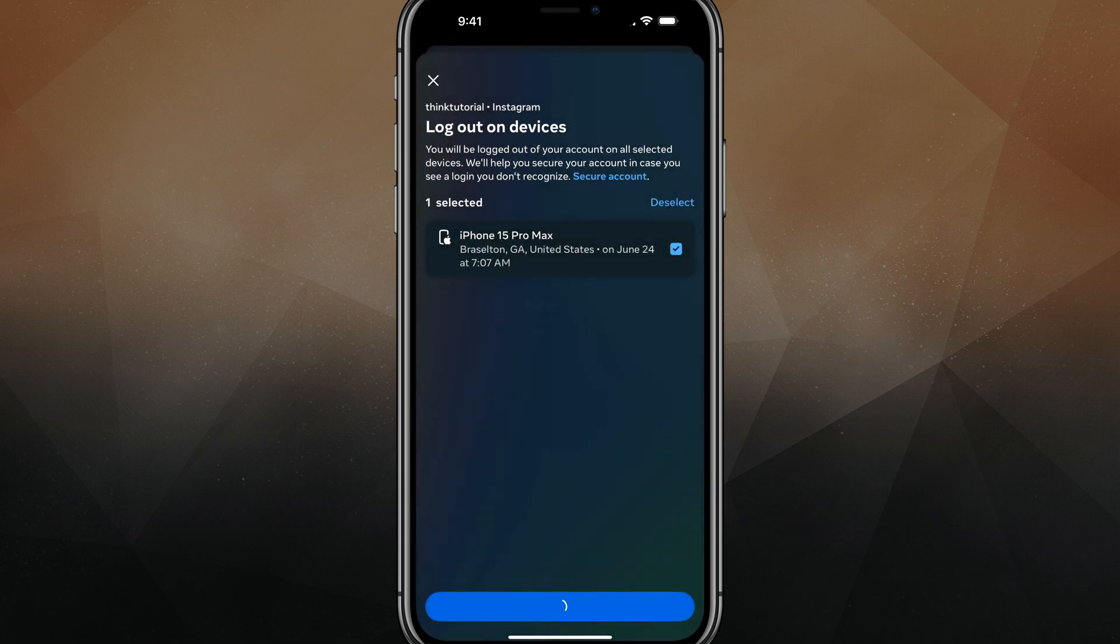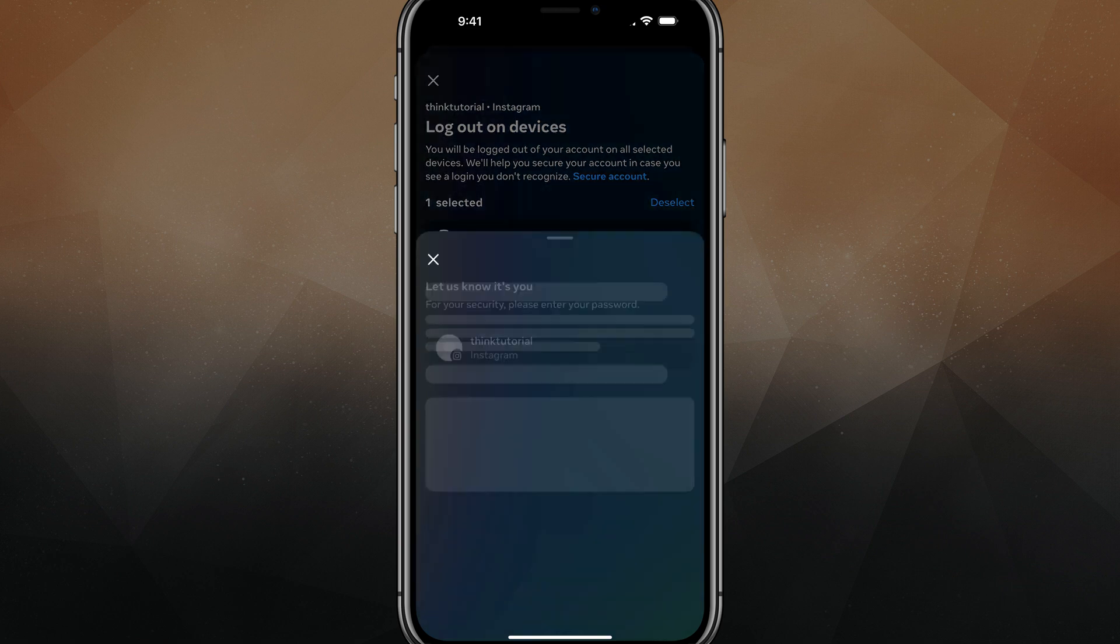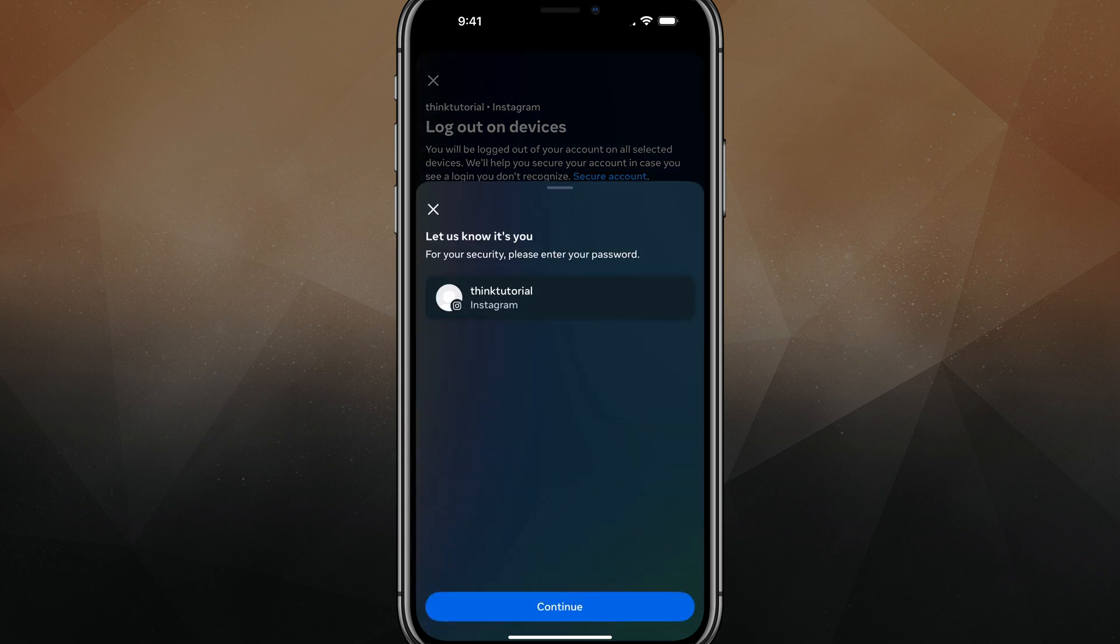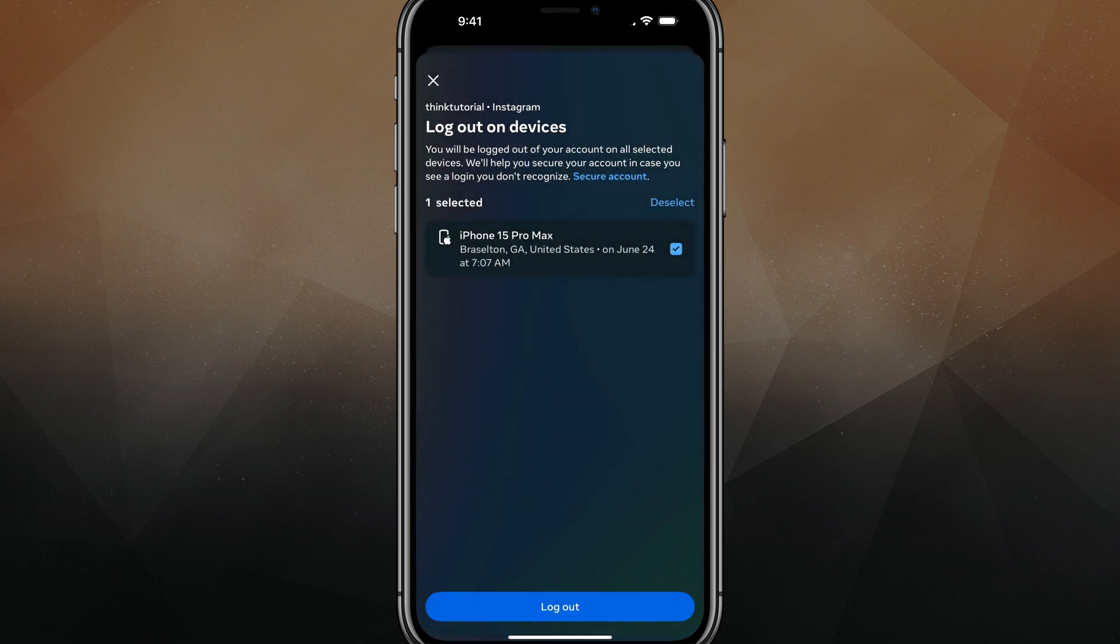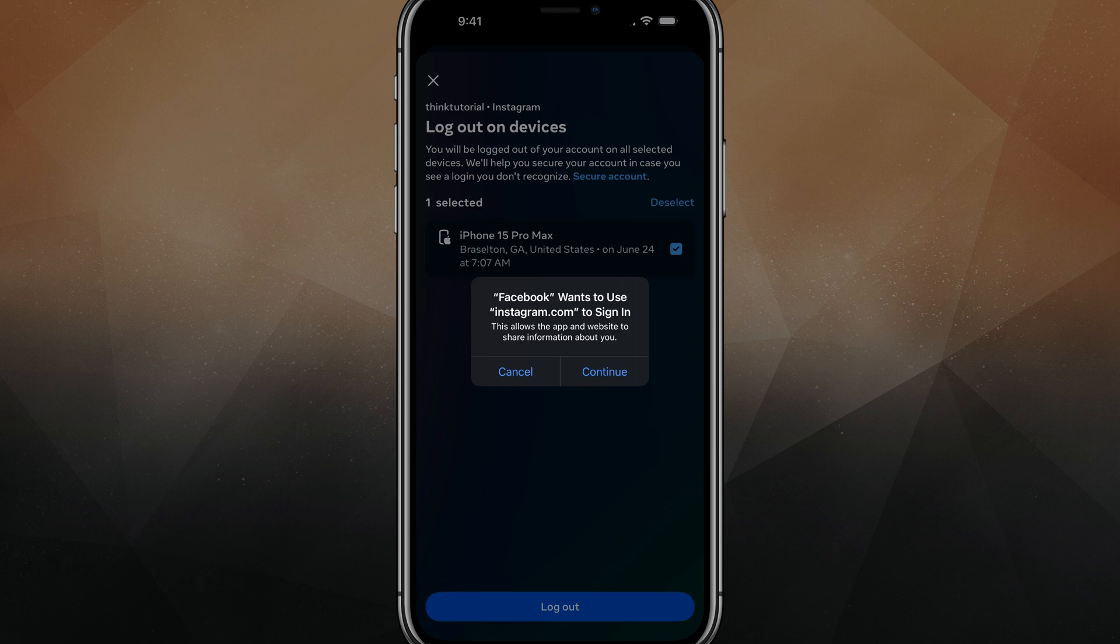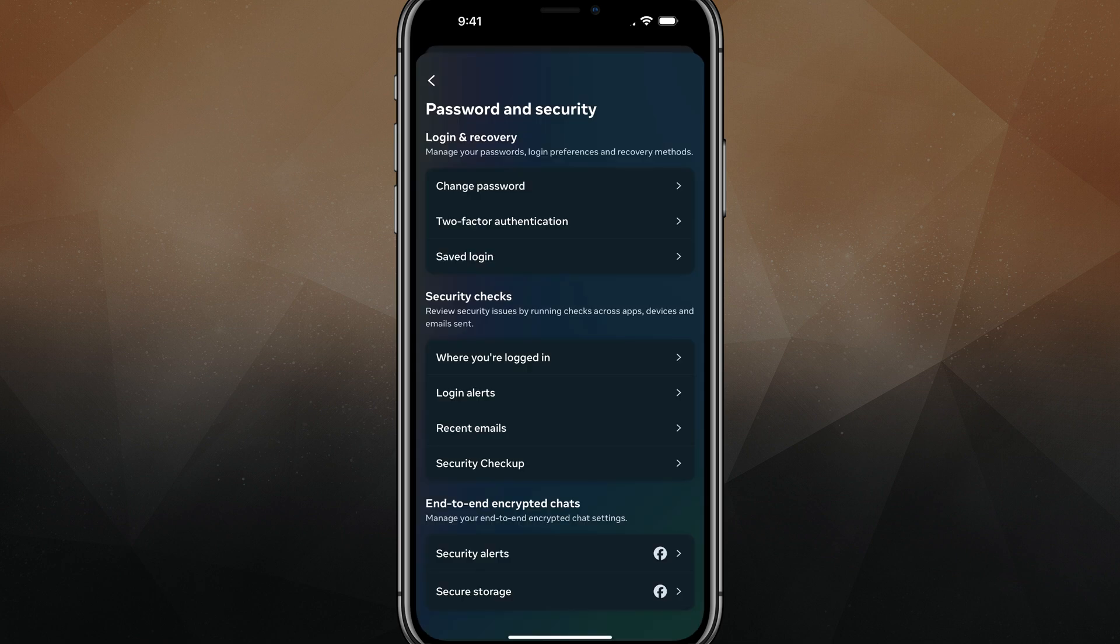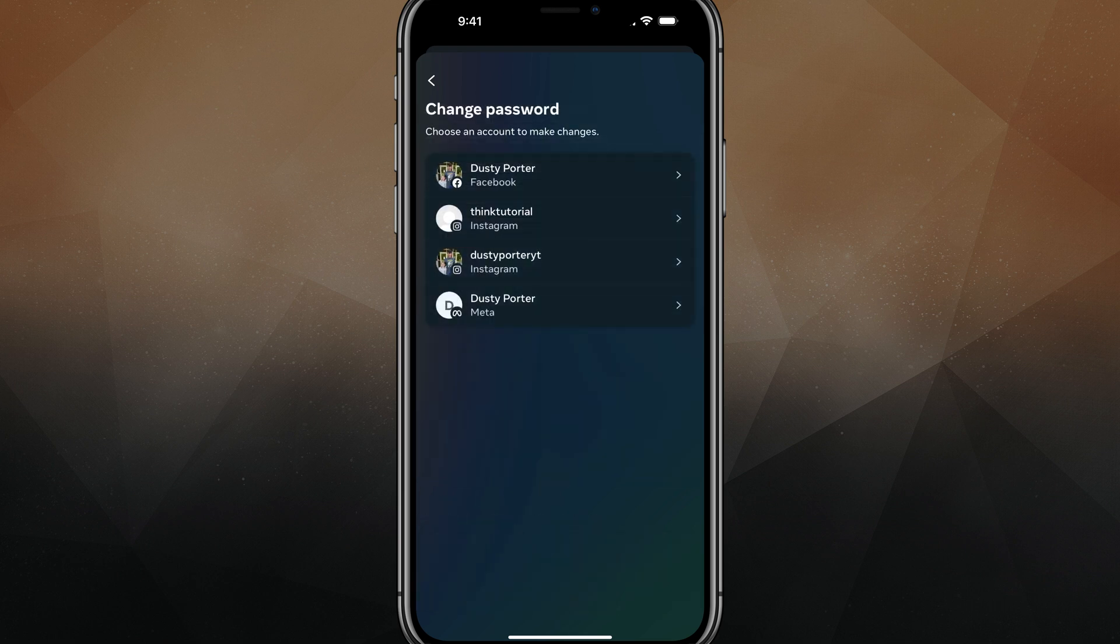And that'll log you out from that account from those specific devices, just to be sure. Better to be safe than sorry. And then once you've checked that and have logged out of anywhere you want, at the very top you'll see something under login and recovery. Tap into change password.